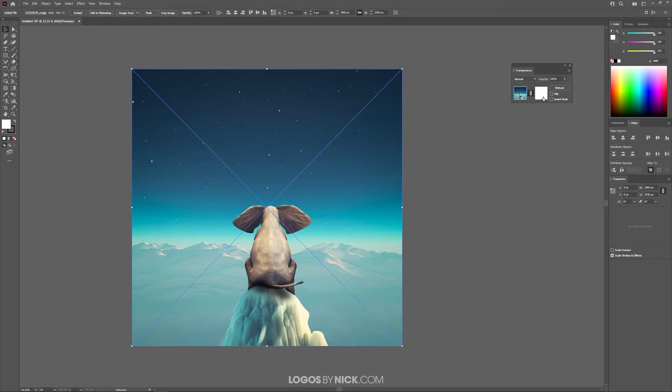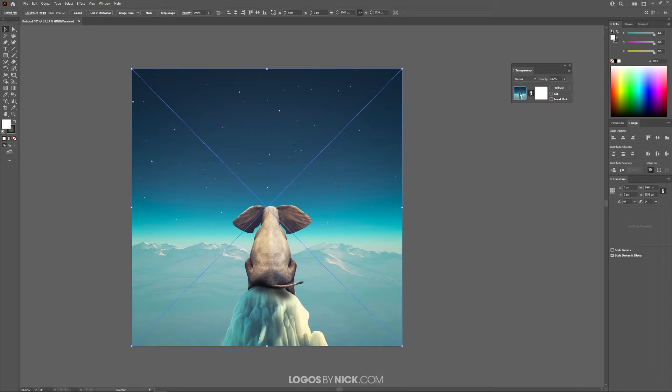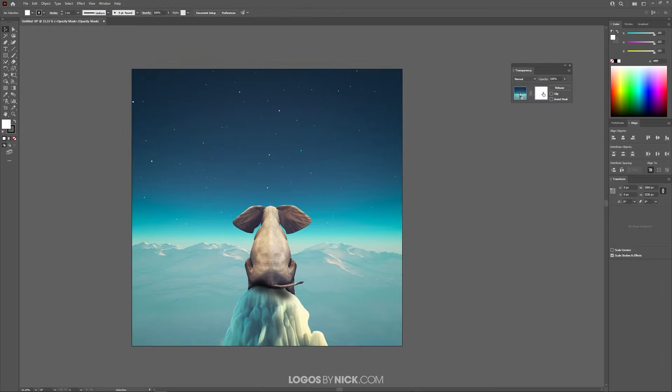And then I'm going to click on this white thumbnail right here. Now, if you notice, we have two different thumbnails. We have the image, and then we have the mask. Right now we have the image selected, so any edits that we make will be applied to the image. We want to have the mask selected, so I'm going to click on the mask, and now we have the mask selected.